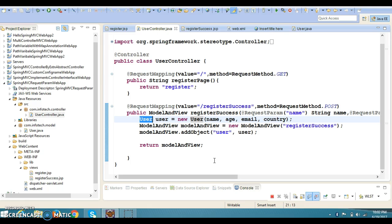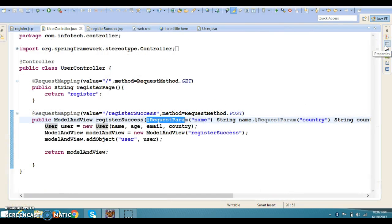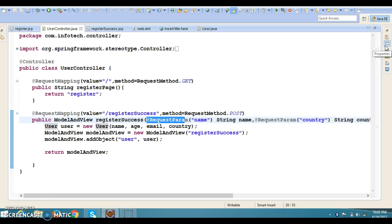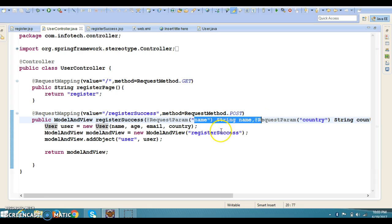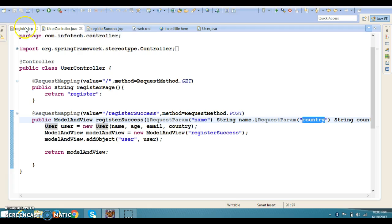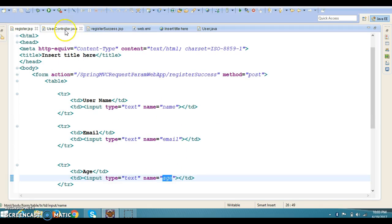My intention is to show you how to make use of request parameters. One of the cool features of Spring MVC is that you can retrieve request parameters as regular parameters of the handler method by using the @RequestParam annotation. This is a good way to decouple the controller from the HttpServletRequest interface of the Servlet API. Spring binds the method parameter to the HTTP request parameter with the same name.